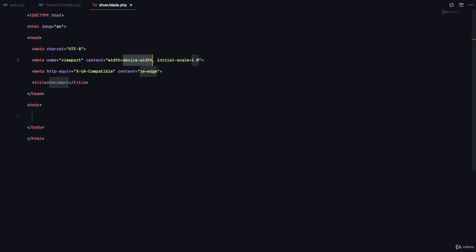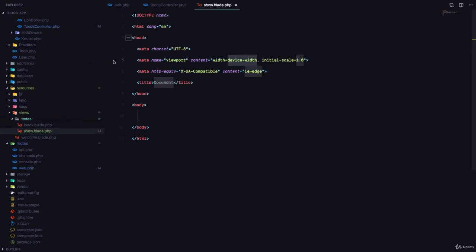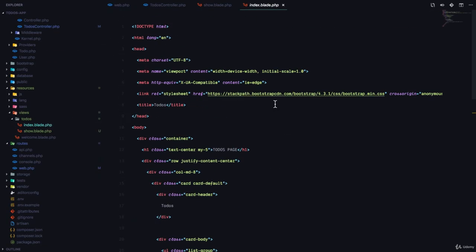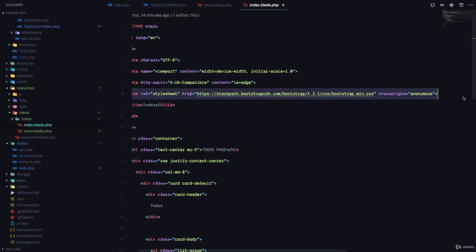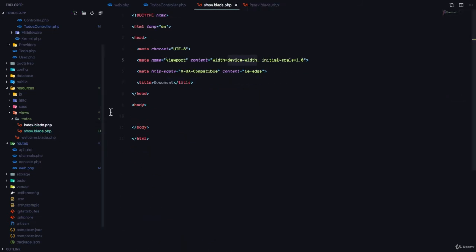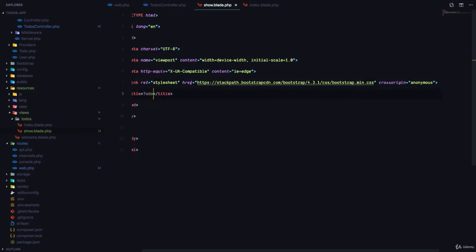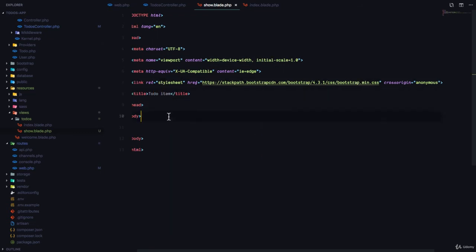So in this file, I'll generate some HTML. And we also have to include bootstrap, if we're going to use bootstrap. So I'm going to copy the bootstrap CDN and paste it right here. And here I'm going to say to-do item.